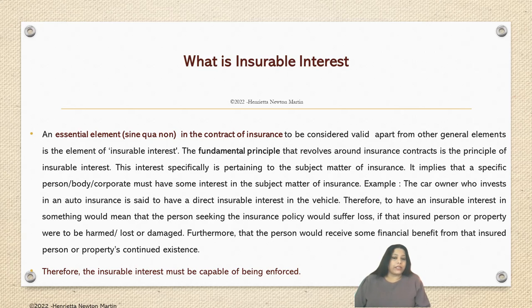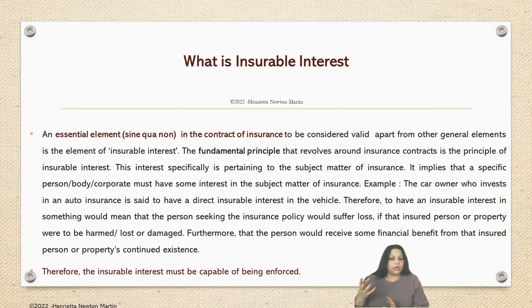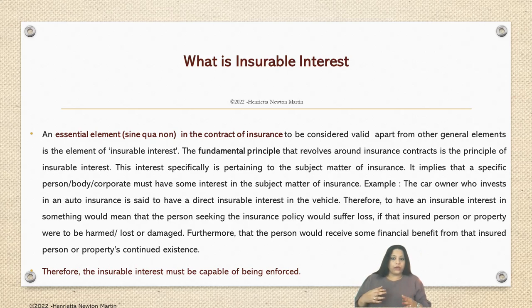To have an insurable interest in something means that the person seeking the insurance policy would suffer a loss when the possible or probable event occurs — the event they seek to insure against. If the insured person or property were to be harmed or damaged, the person receives some financial benefit from the insured person or property's continued existence.